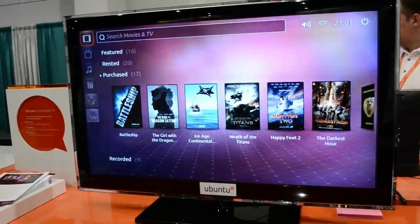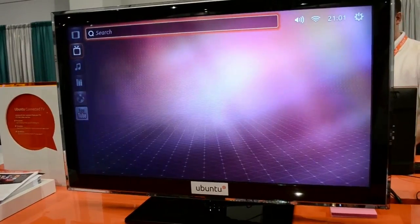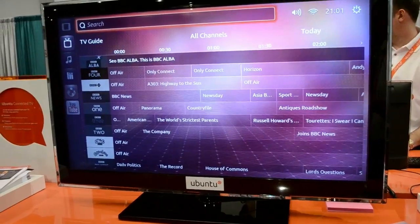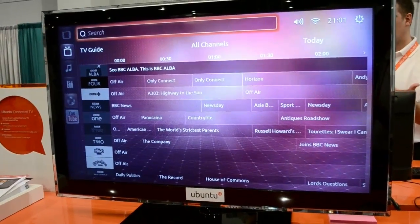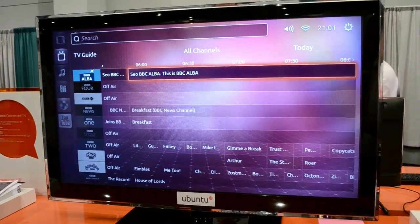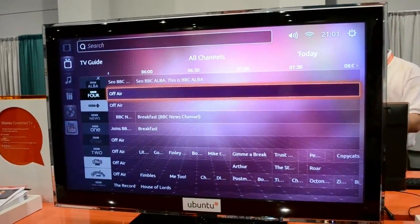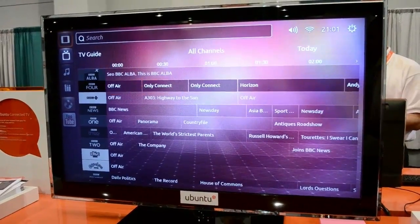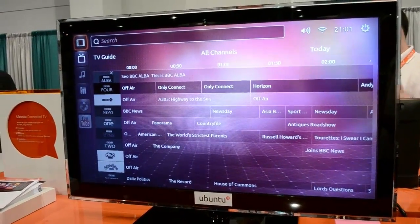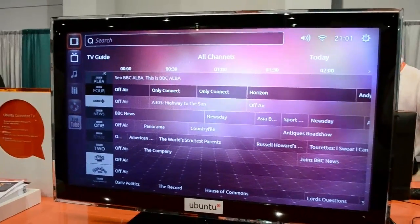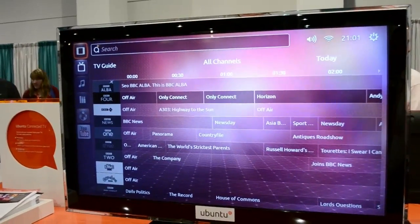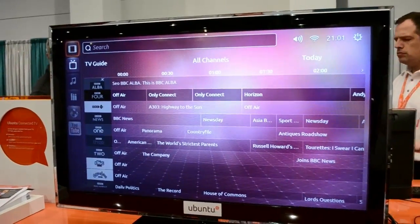We've made it very simple to add other applications — for example, a guide application which provides information in your local region of the programming that's available. This might be coming from your cable box or broadcast television. You can scroll through here and choose to play it or to record it for viewing at a later date. Over on the left, we have other examples of application icons like YouTube, which provides access to YouTube content. This could be any number of content sources, whether online or applications we work with from your DVR and other devices in the home.